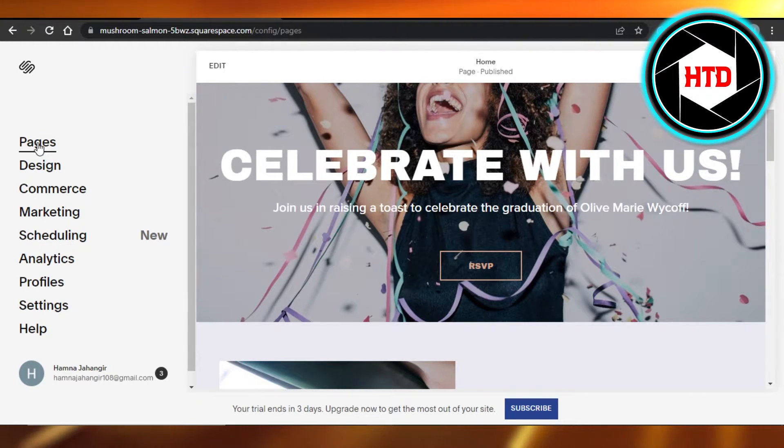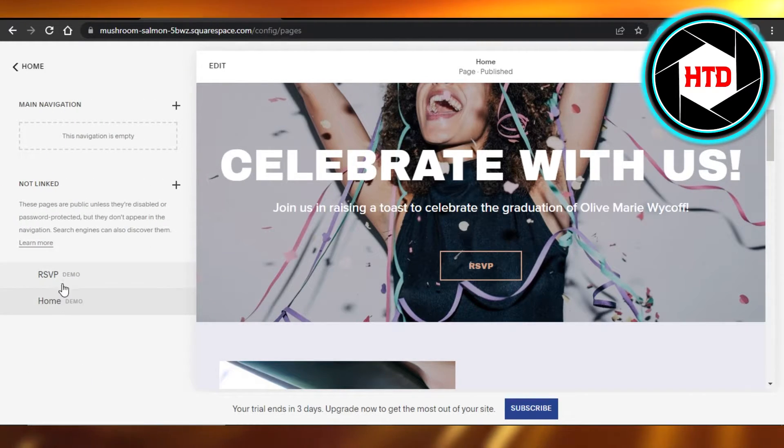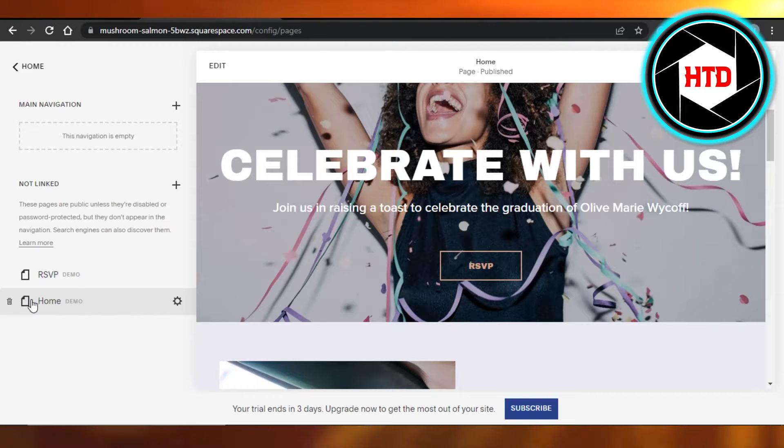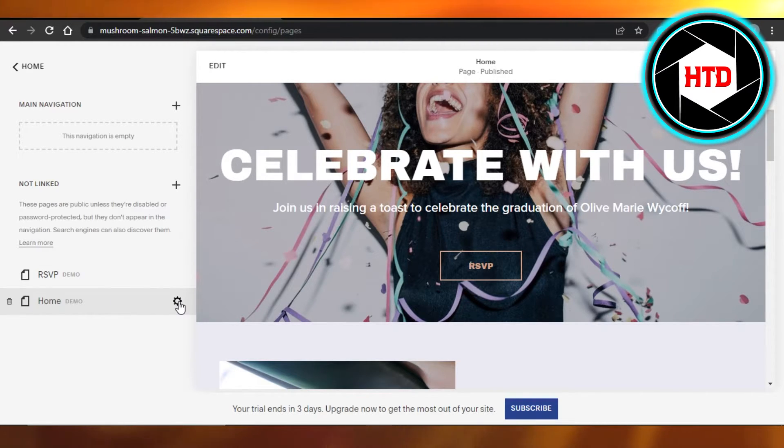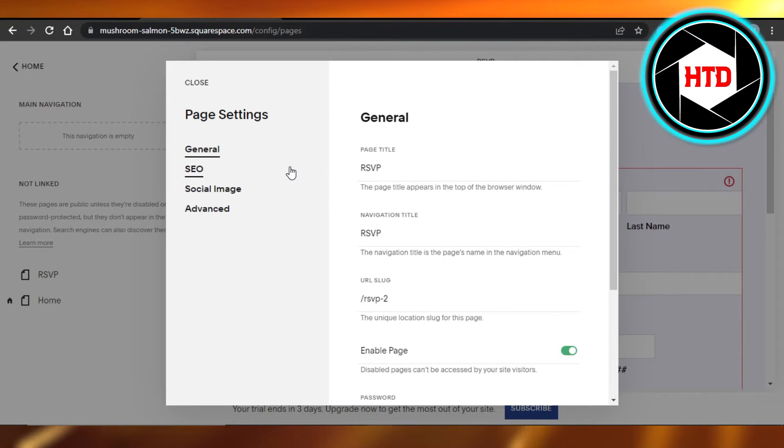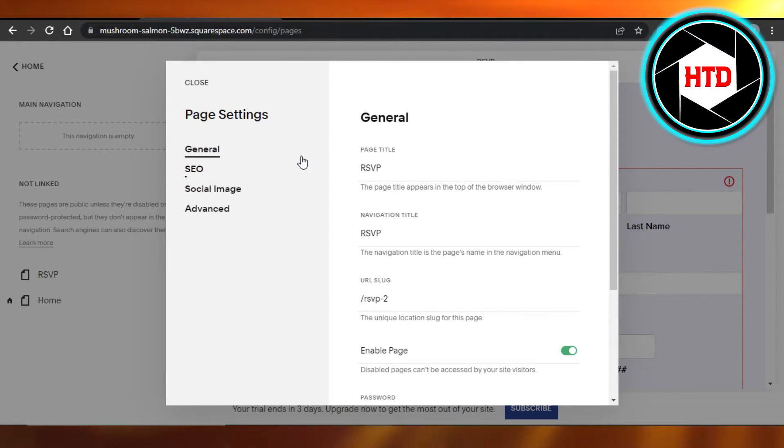I'm gonna click on Pages. It will open up the different pages we have on our website. In order to duplicate a page, you will click on this settings icon. It will open up the page settings for you.